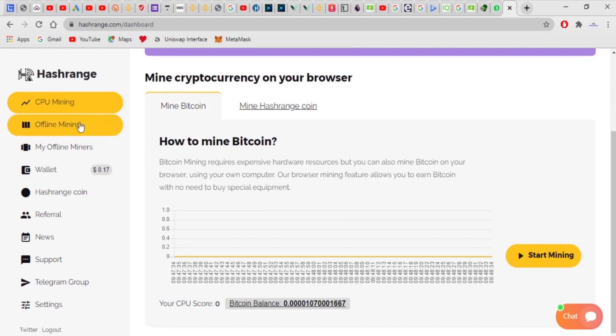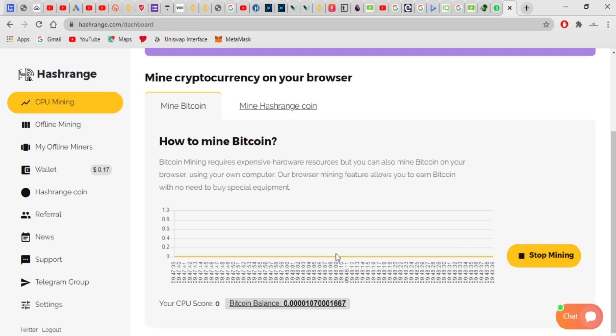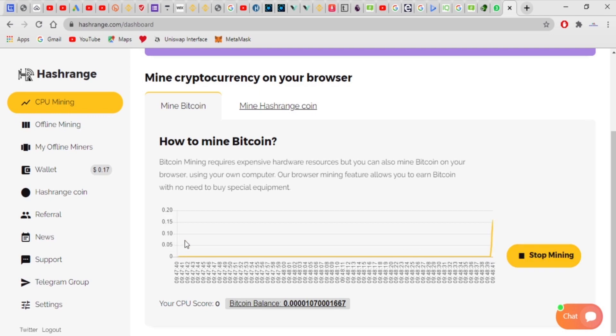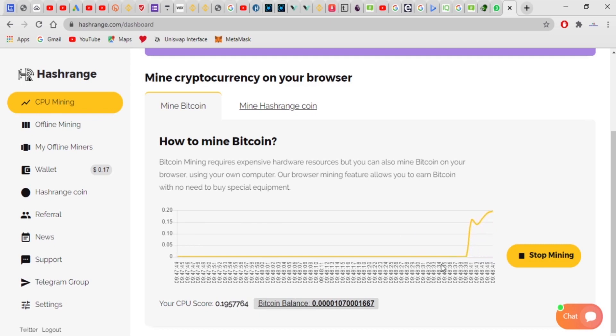Like on your computer right now, I can actually click mine and automatically it starts mining. As you can see right there, it's mining.